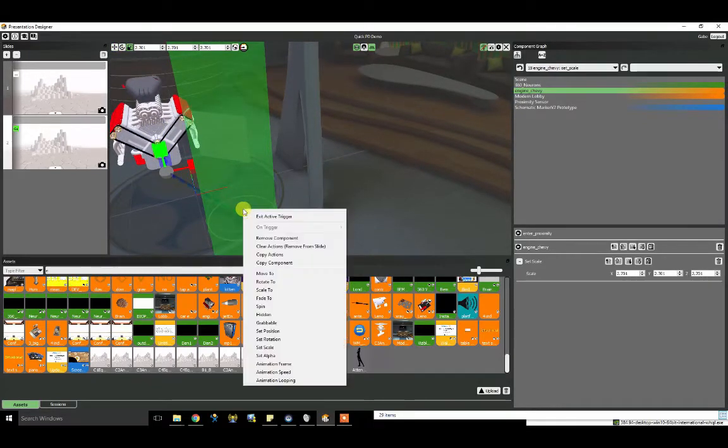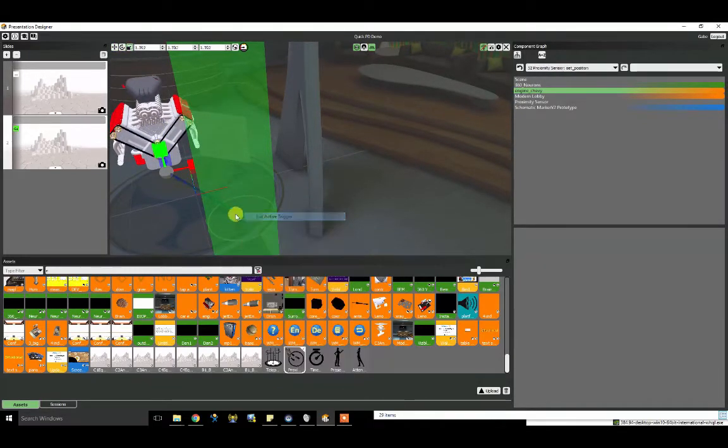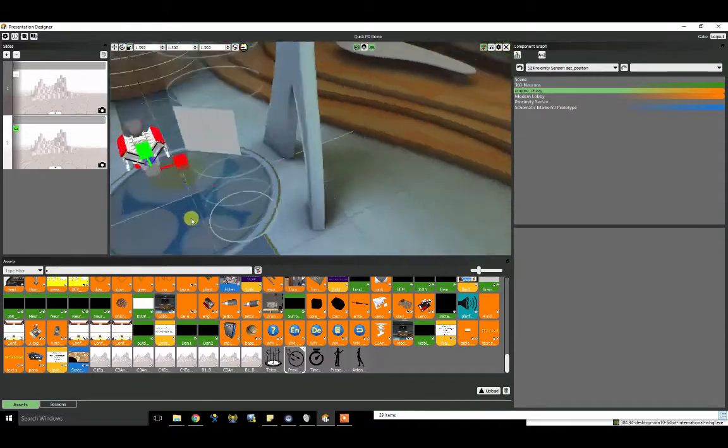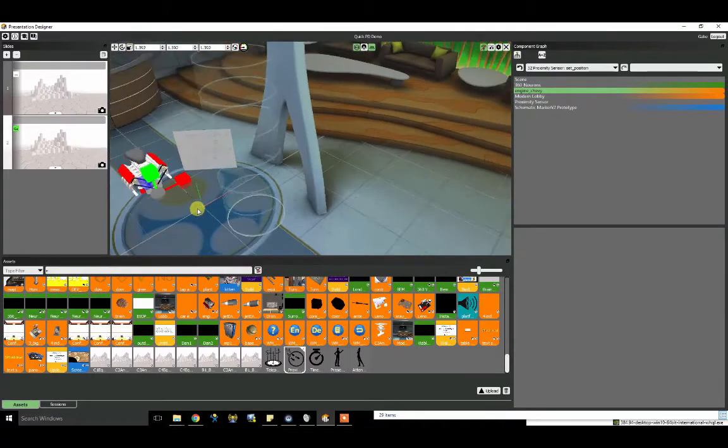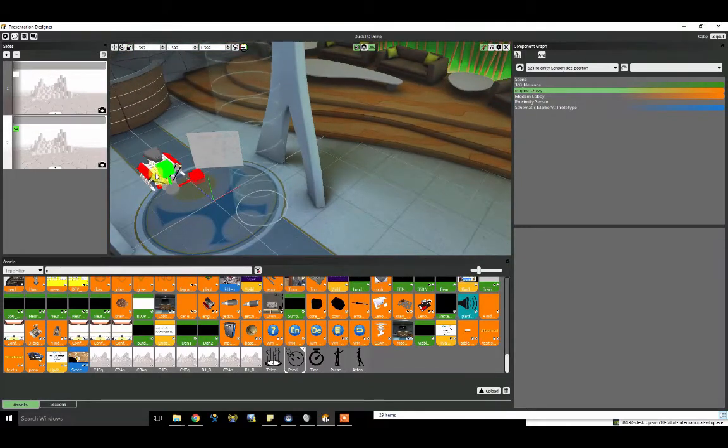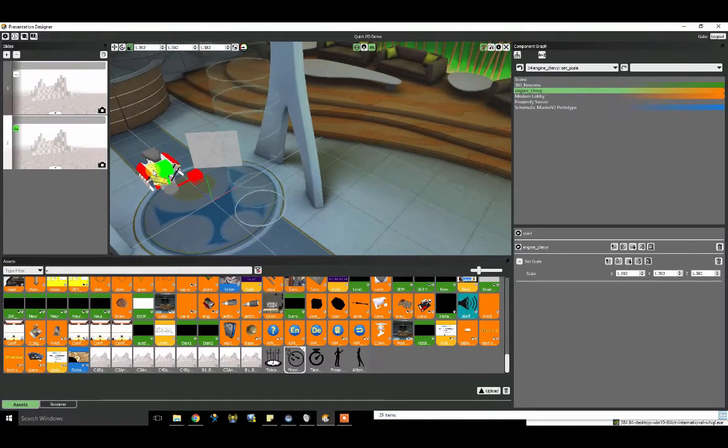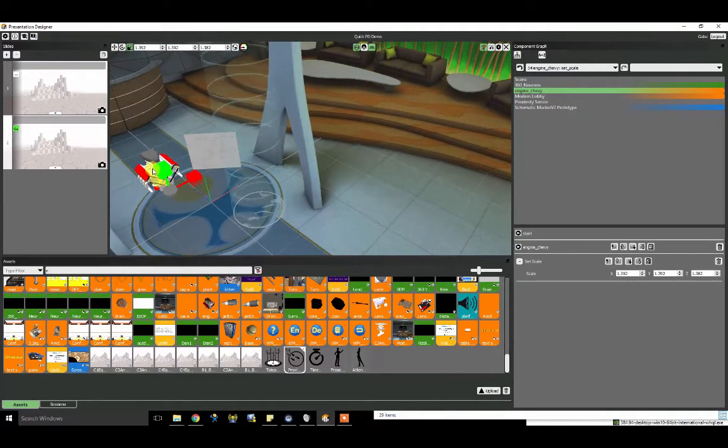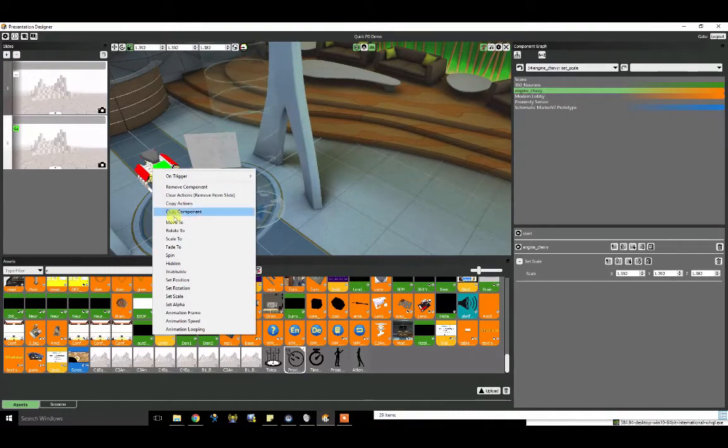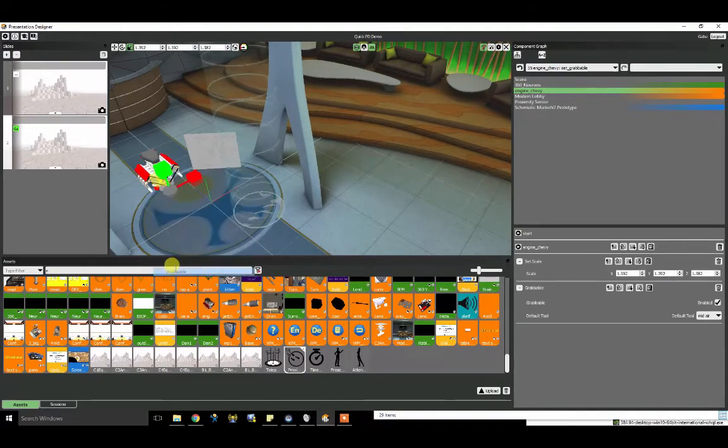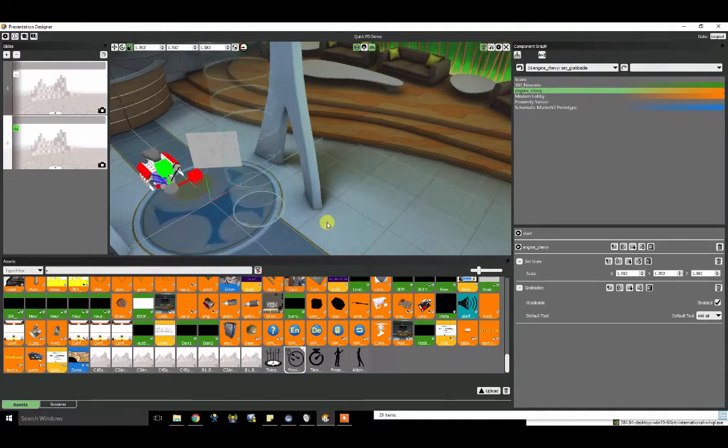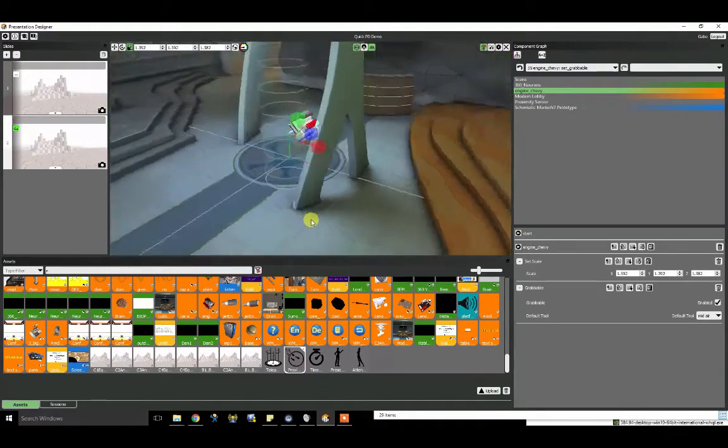Okay. Once your trigger is set up, you can exit it. I also want to make this object grabbable so that users can interact with it inside of visible. So I'm just going to right click on it and select grabbable.